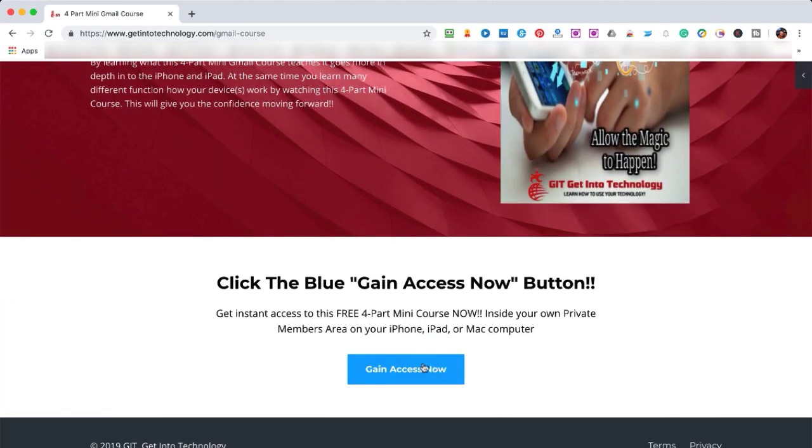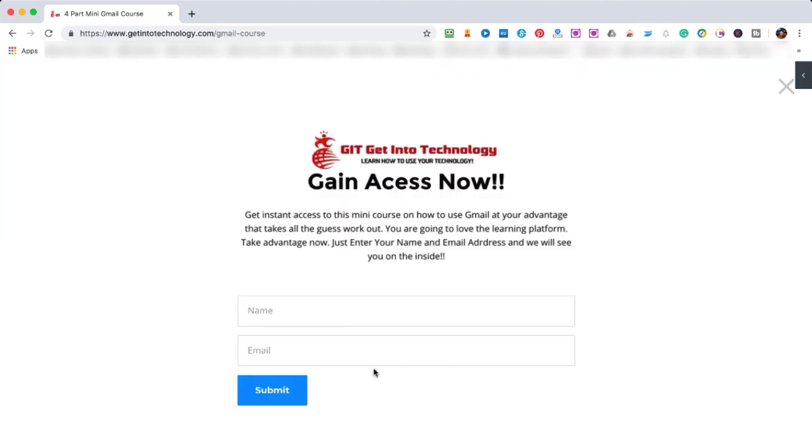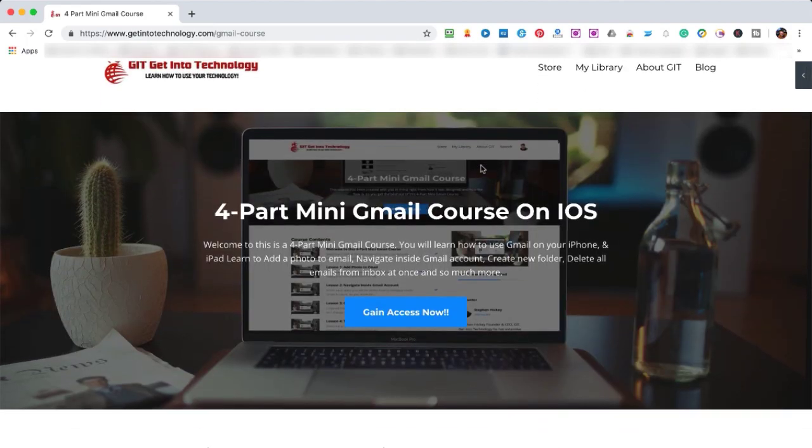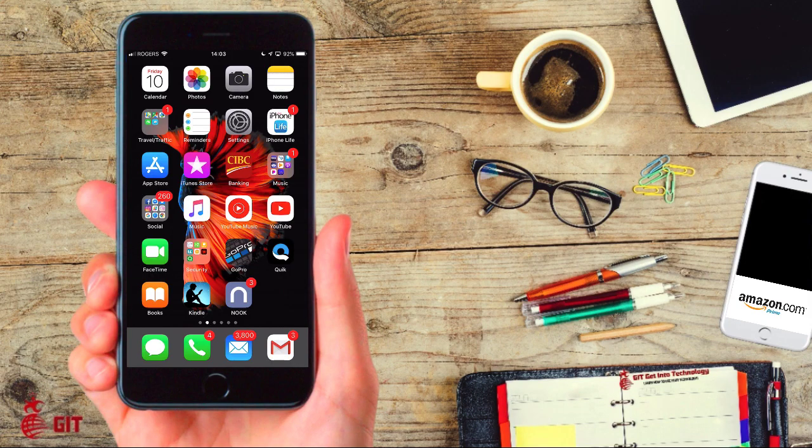Put in your name and your email and click submit, and then you'll get access to this four-part mini Gmail course that I've created. This will continue on with your learning and I have many more video courses coming out in the future. Okay, on with today's lesson.